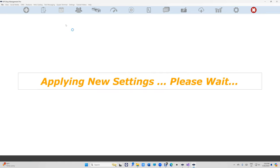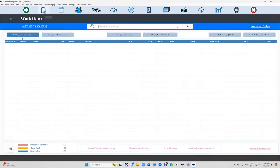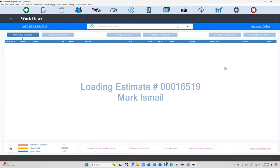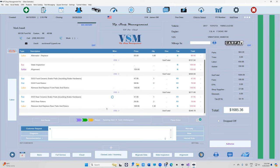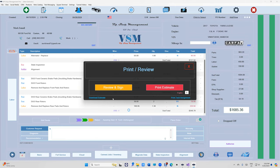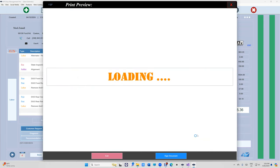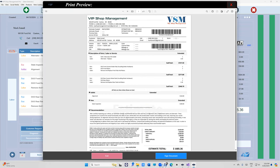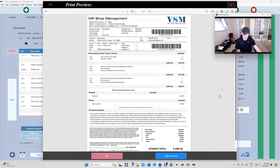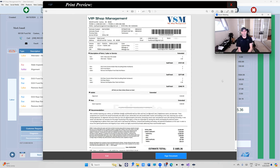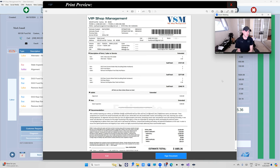give you that option to print just the subtotal. It's going to be for quotes, for estimates, and for invoices - all three will have it by Monday. I definitely recommend checking with your